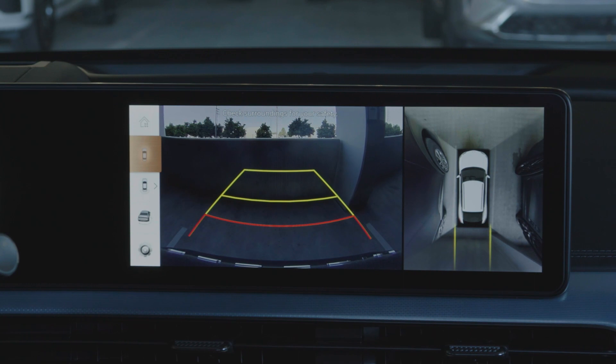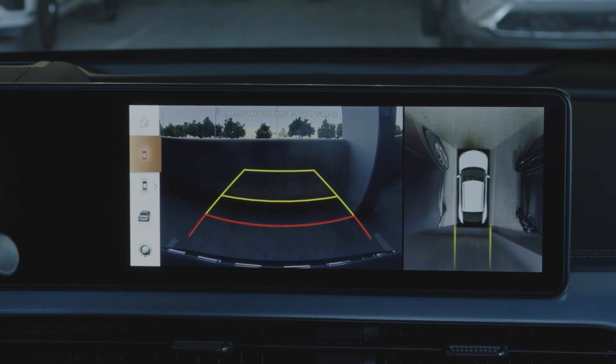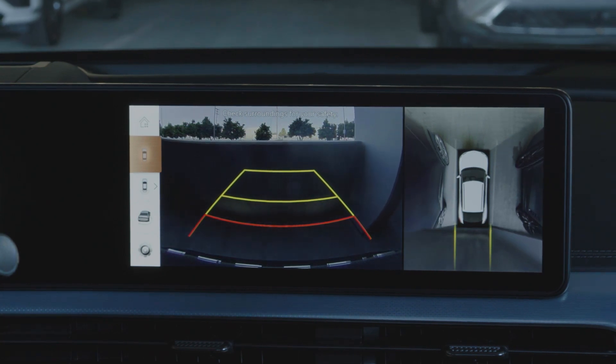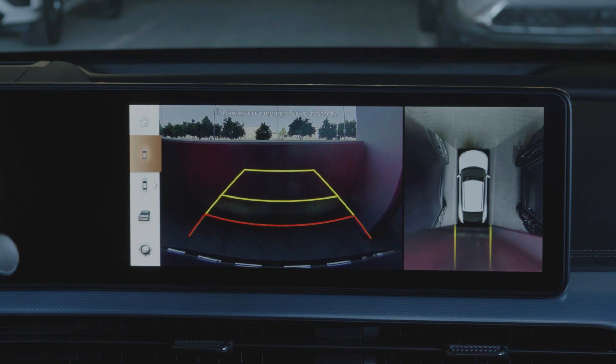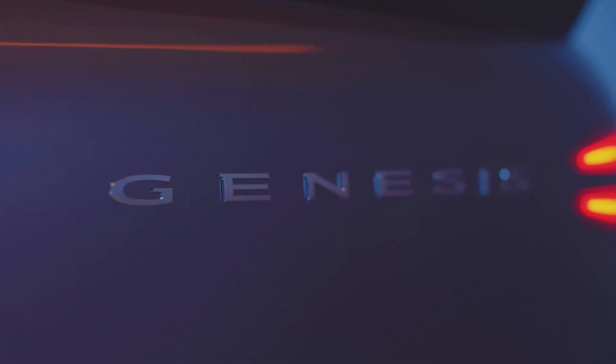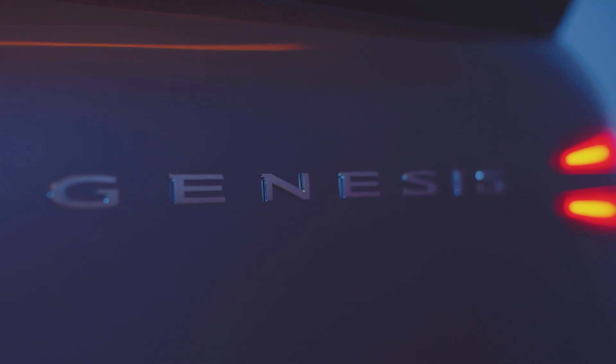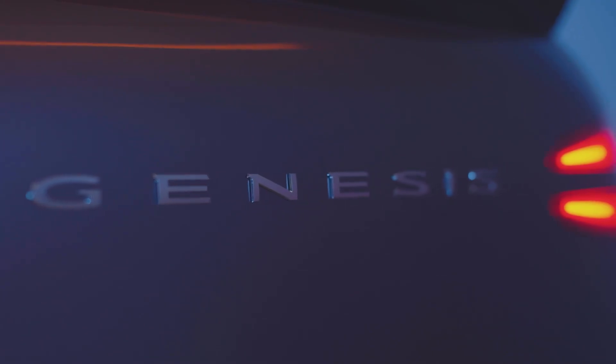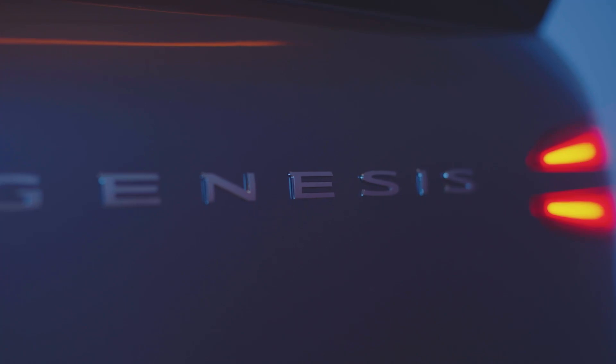Surround View Monitor is a driver-assist system that projects exterior camera views onto the infotainment screen during parking. For more information on your Genesis, be sure to explore the How-To Guides on the Genesis USA YouTube channel, as well as consult MyGenesis.com and your Owner's Manual.